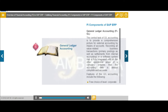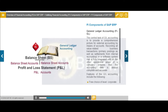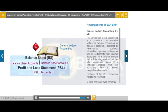Essentially, the general ledger serves as a complete record of all business transactions. It is the centralized, up-to-date reference for the rendering of accounts. Actual individual transactions can be checked at any time in real-time processing by displaying the original documents, line items, and transaction figures at various levels such as account information, journals, totals, transaction figures, balance sheet, or profit and loss evaluations.